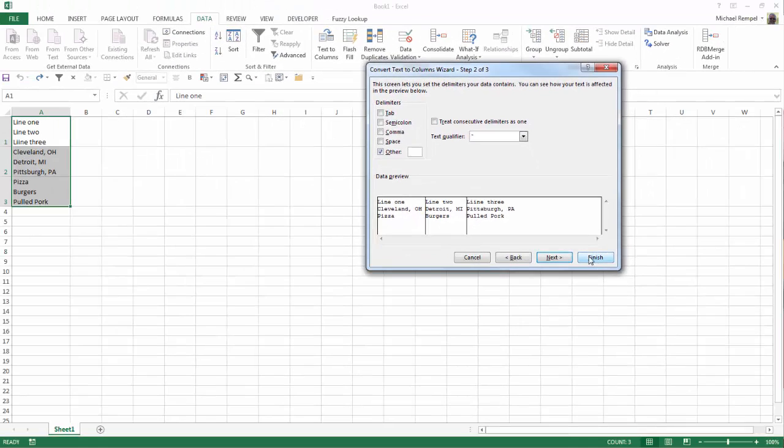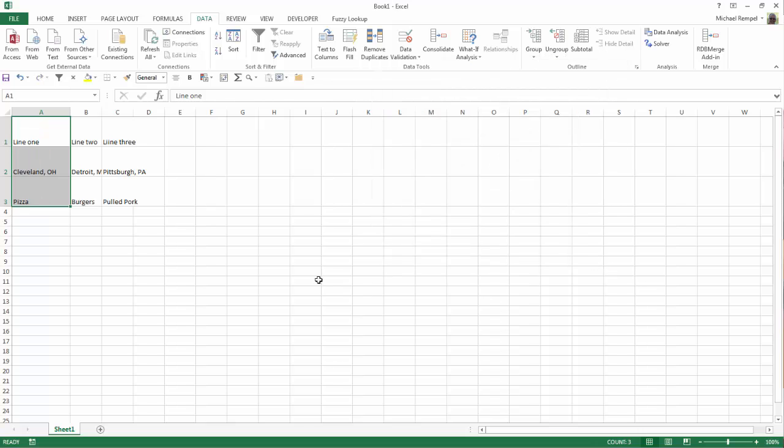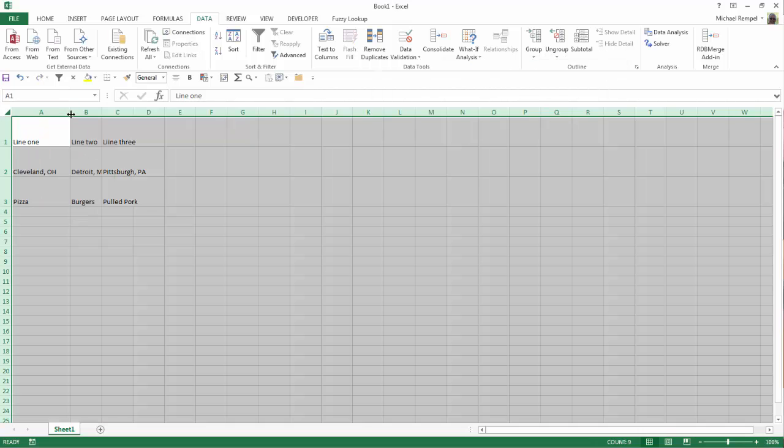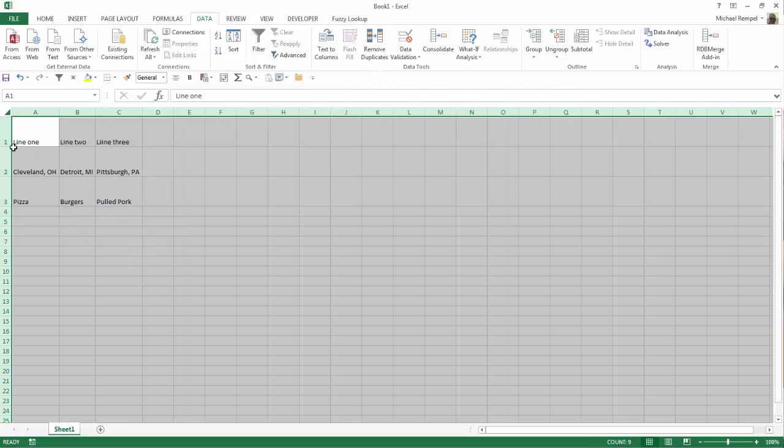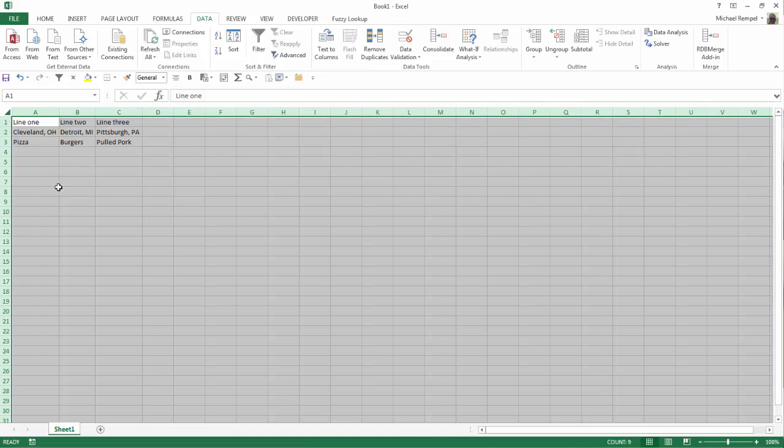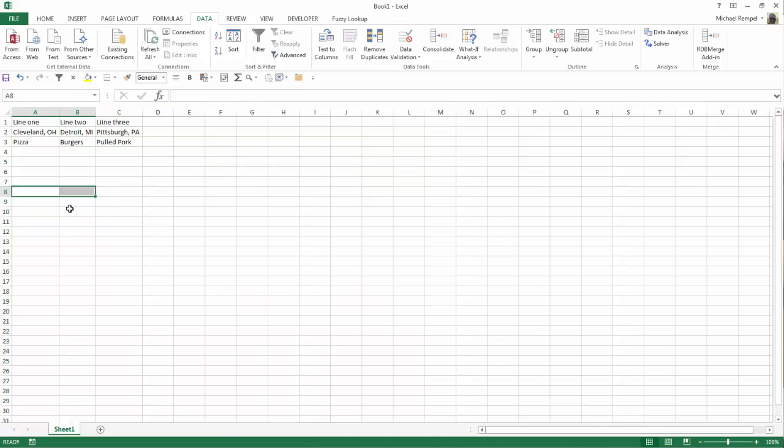So all I need to do now is click Finish, and Excel has now put those into three different columns worth of data.